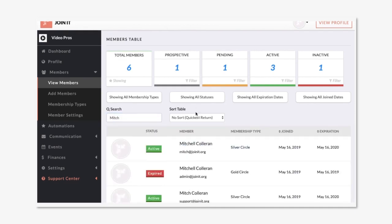Now that we've covered the core parts of the platform - onboarding, your dashboard, setting up membership types, creating a member, and the members table - I'm going to quickly highlight the secondary features that are available in the menu before going to the member experience.